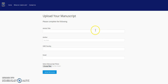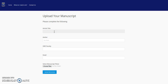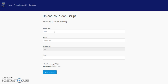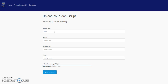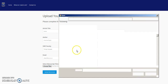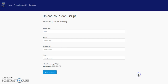Please supply the required information as indicated: your article title, author, UWC faculty or unit, and your email address. Browse for your file by clicking Choose Files. Select your file and click Open. Click Upload Manuscript to finish.